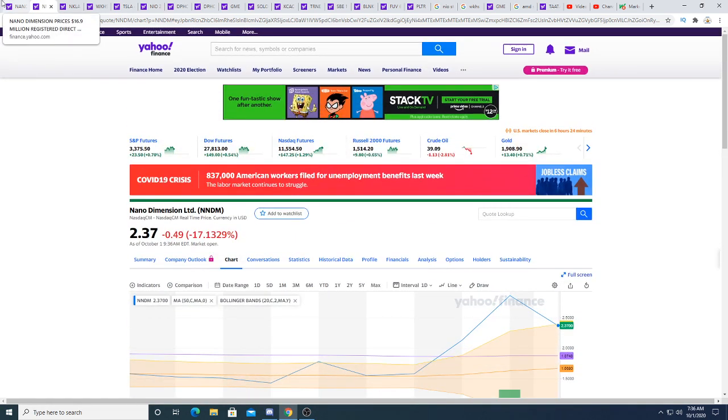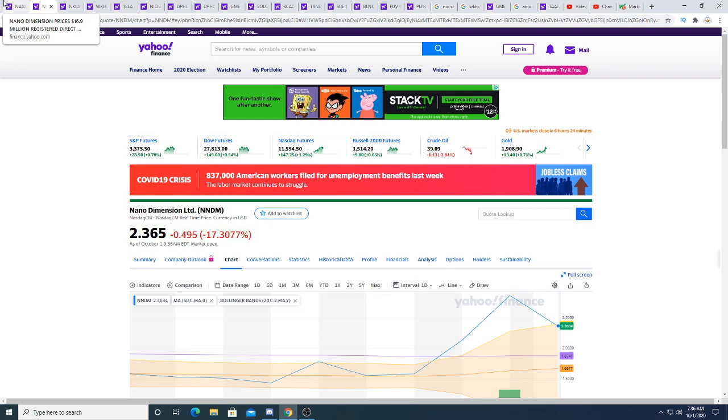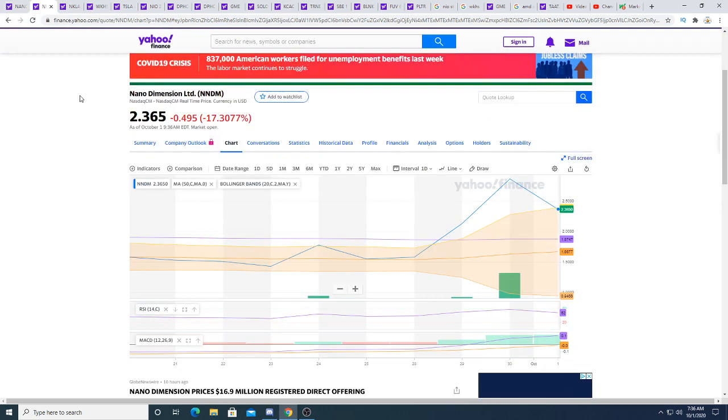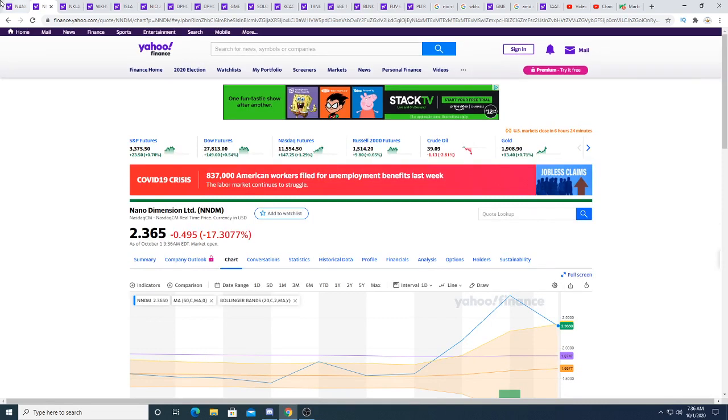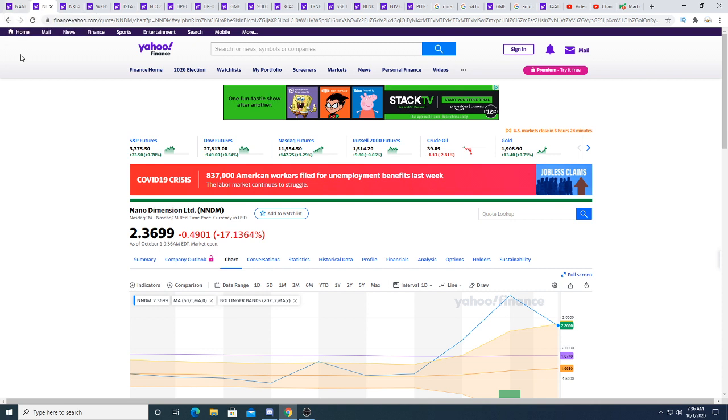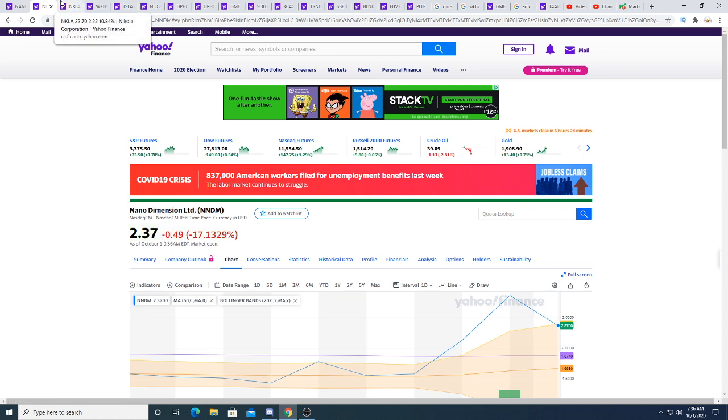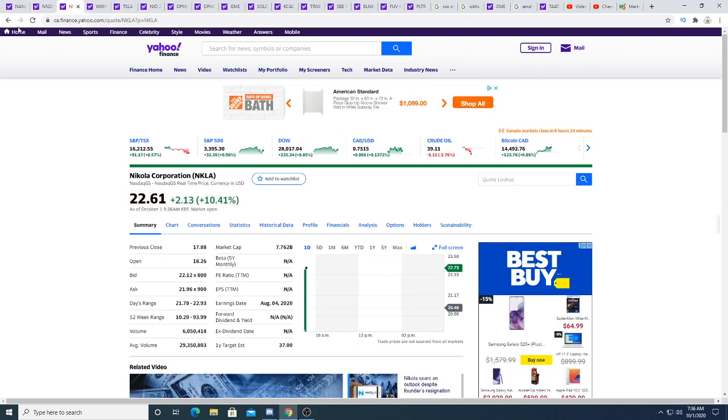I plan to buy more Nano Dimension because it still has an extremely tight float, and the fact that they raised another $60 million gives it a margin of safety. We'll see what happens.